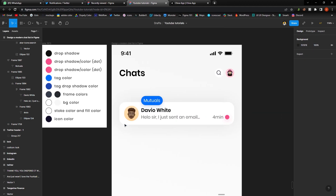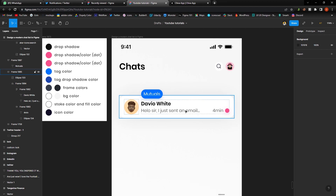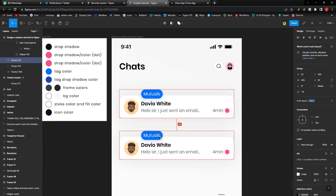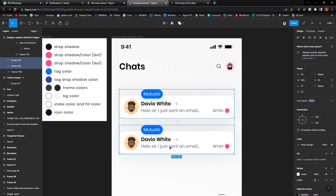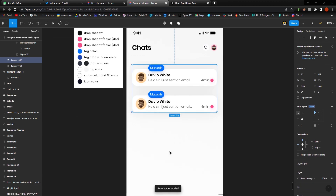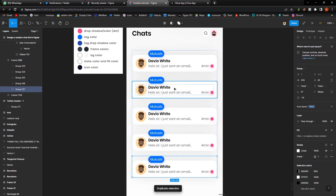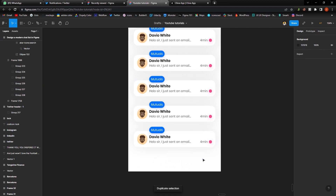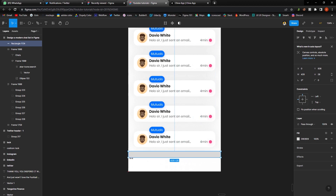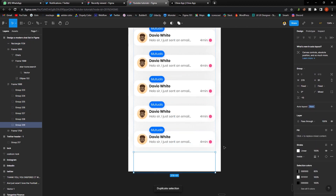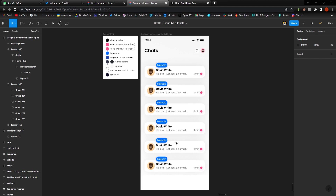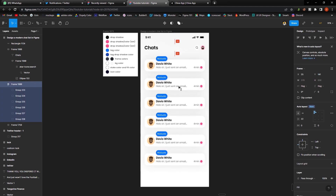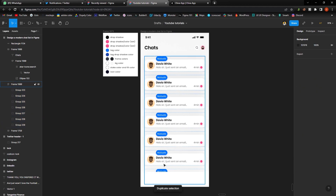We're done with this element. I'll group it, then duplicate it and apply auto layout, giving it a spacing of 31. Selecting all items and applying auto layout gives us a repeating list — it works like a bridge. That's pretty much how you can go about designing a modern chat list in Figma. I'll move this upward a bit and duplicate it to create the flow effect.